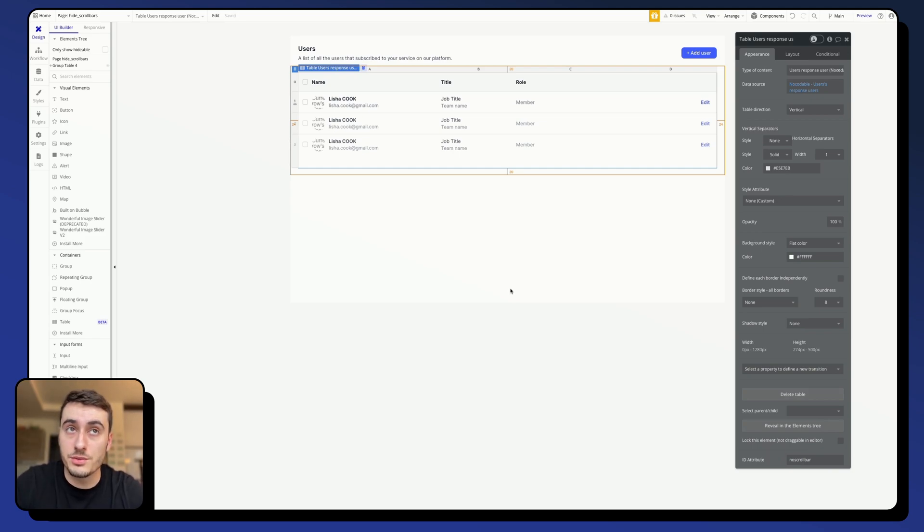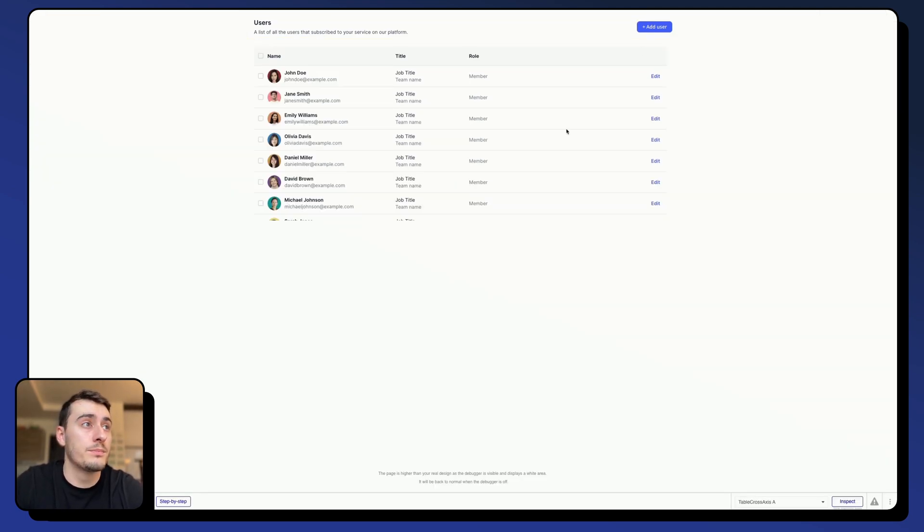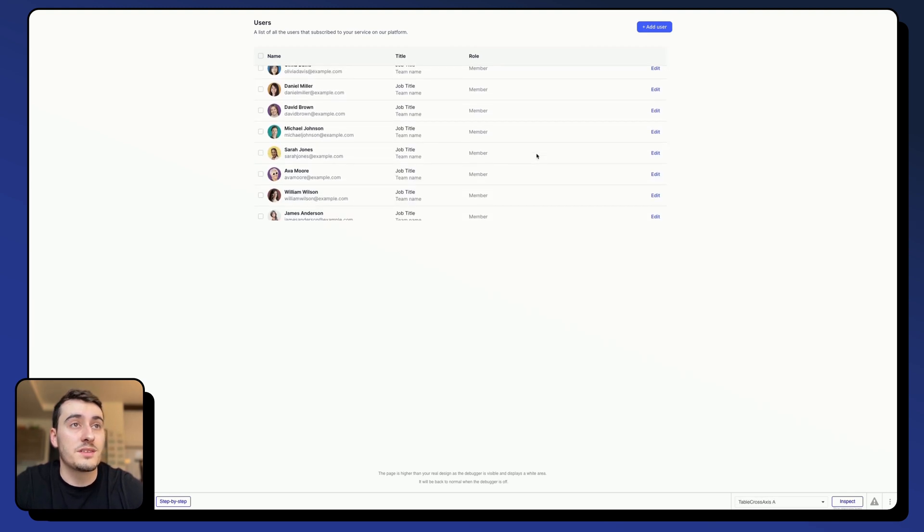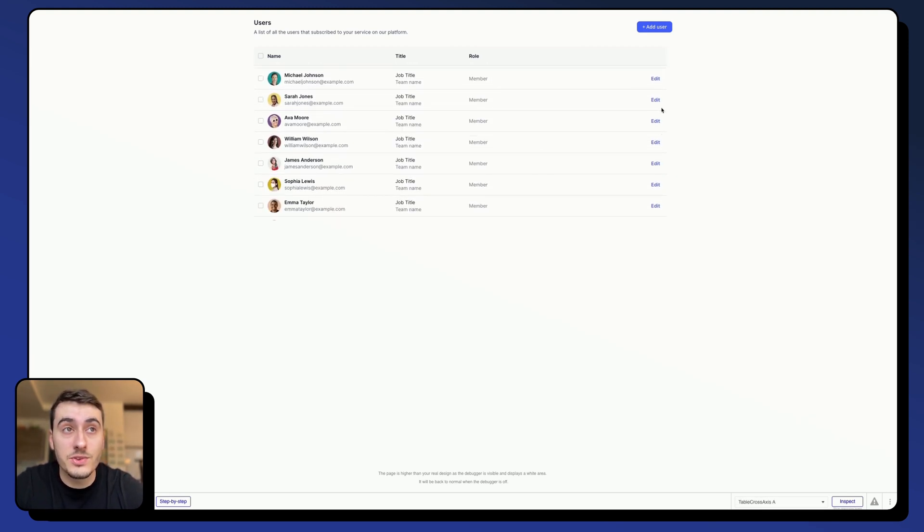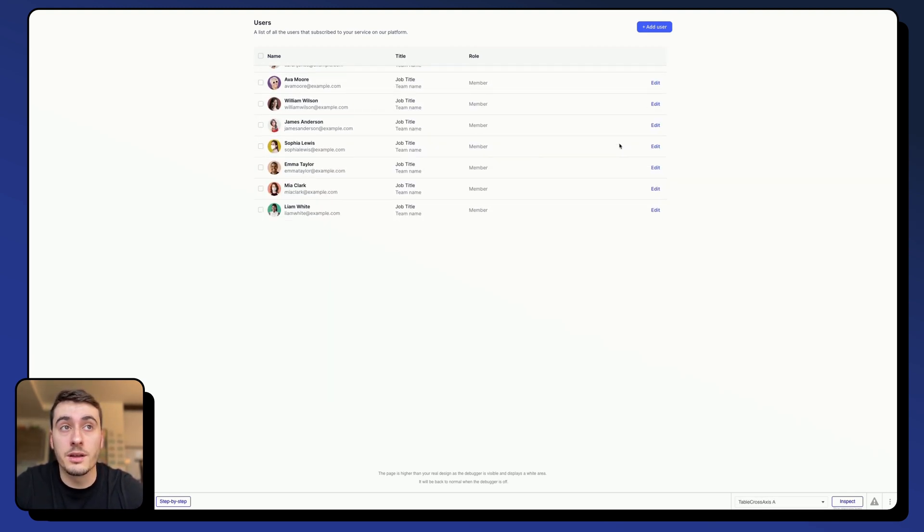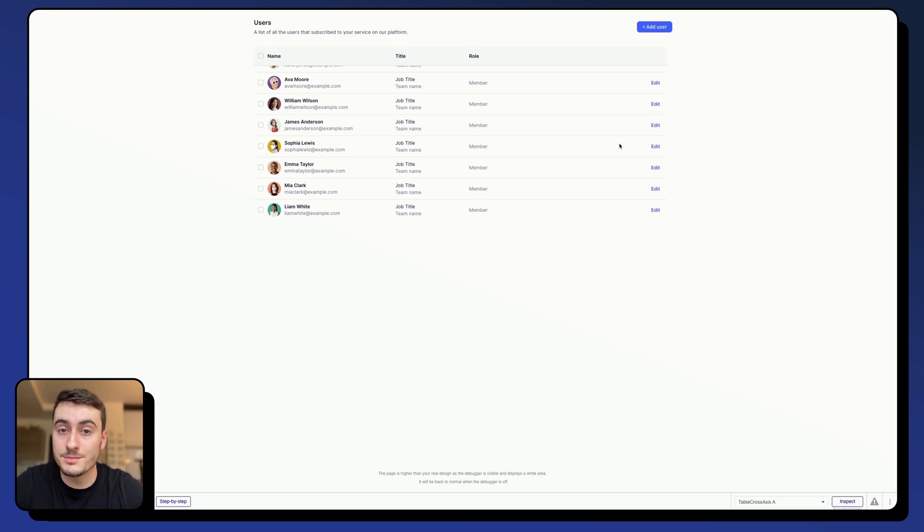Alright, so now let's hit preview and see what our element looks like. As we can see, I can scroll inside it, and I don't see any scrollbar here, so our code did work.